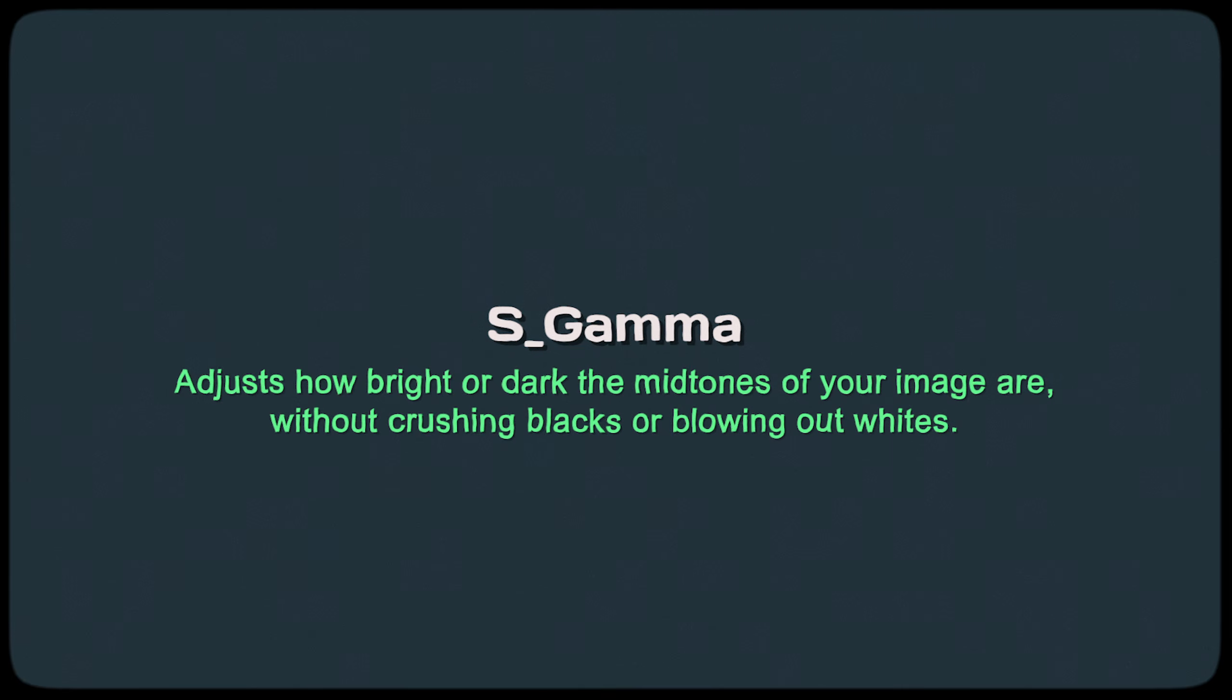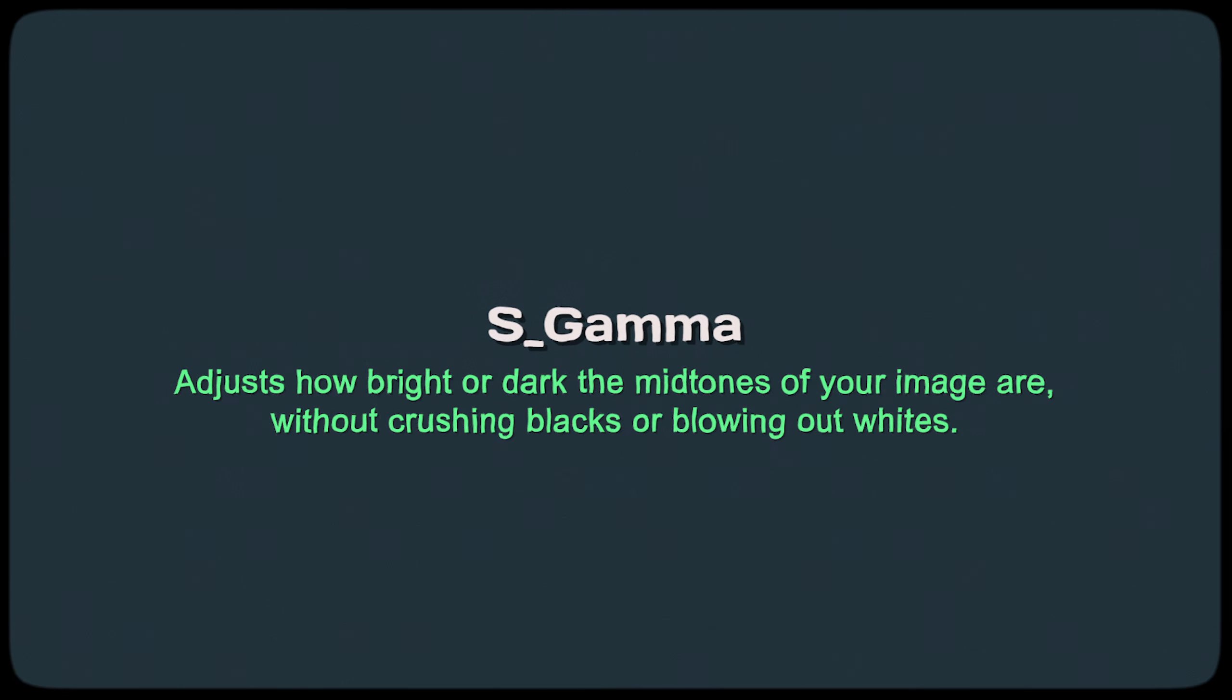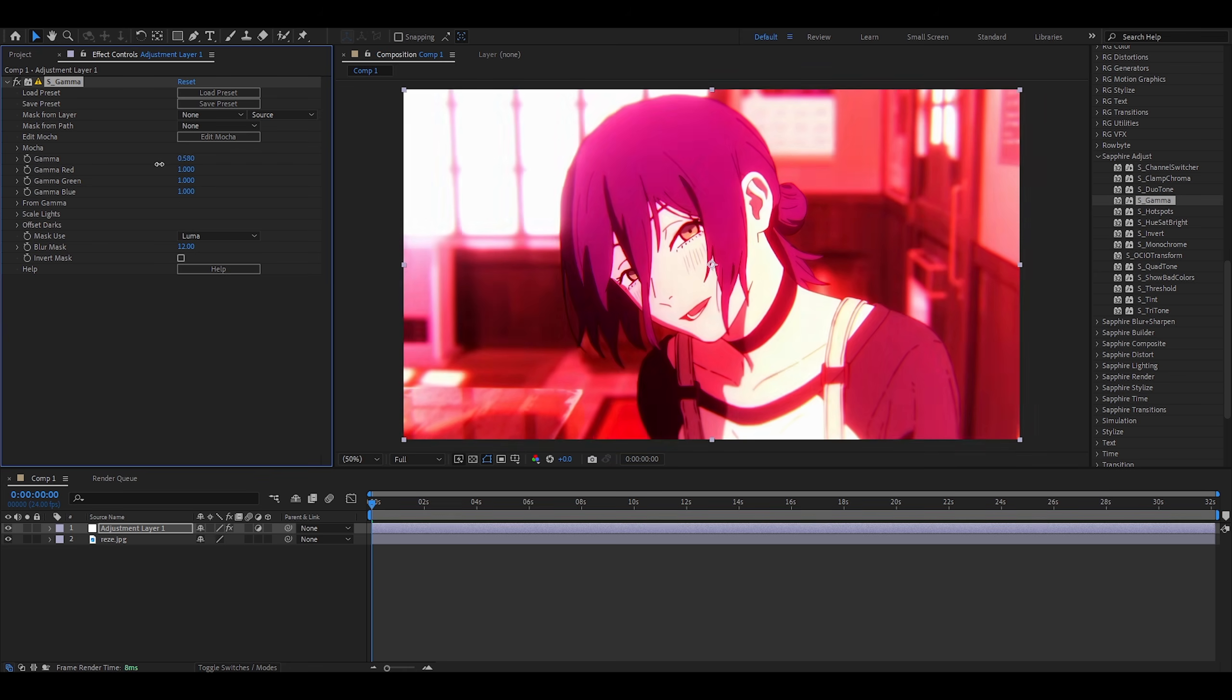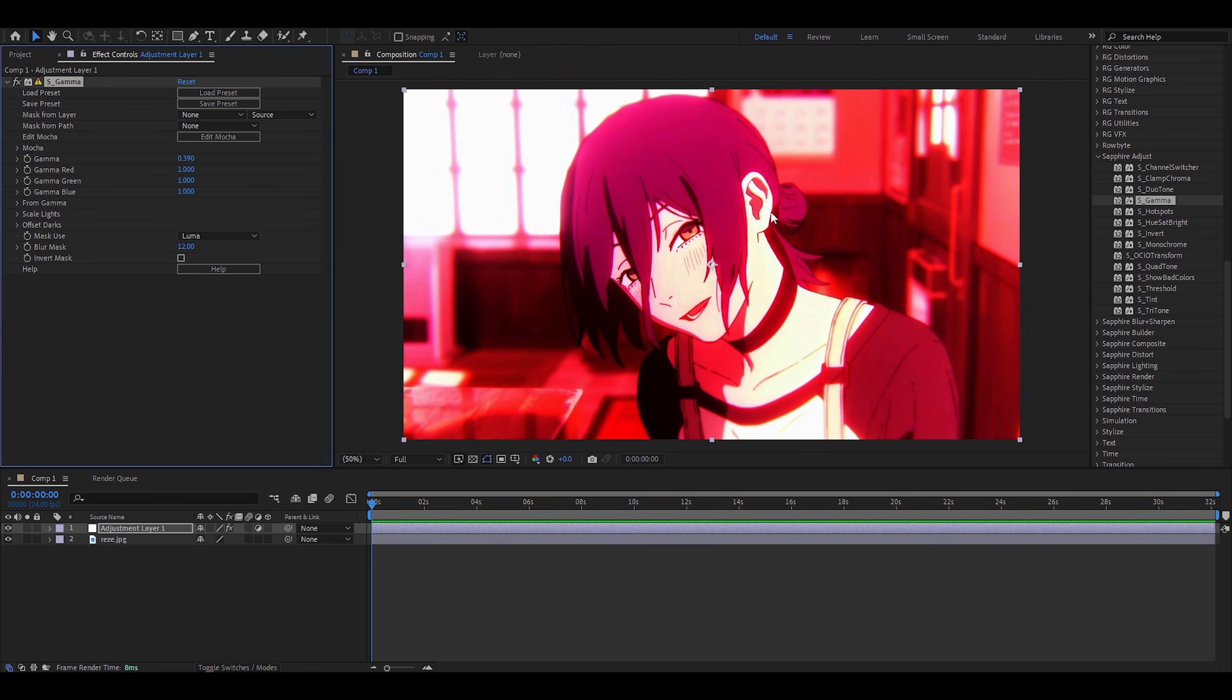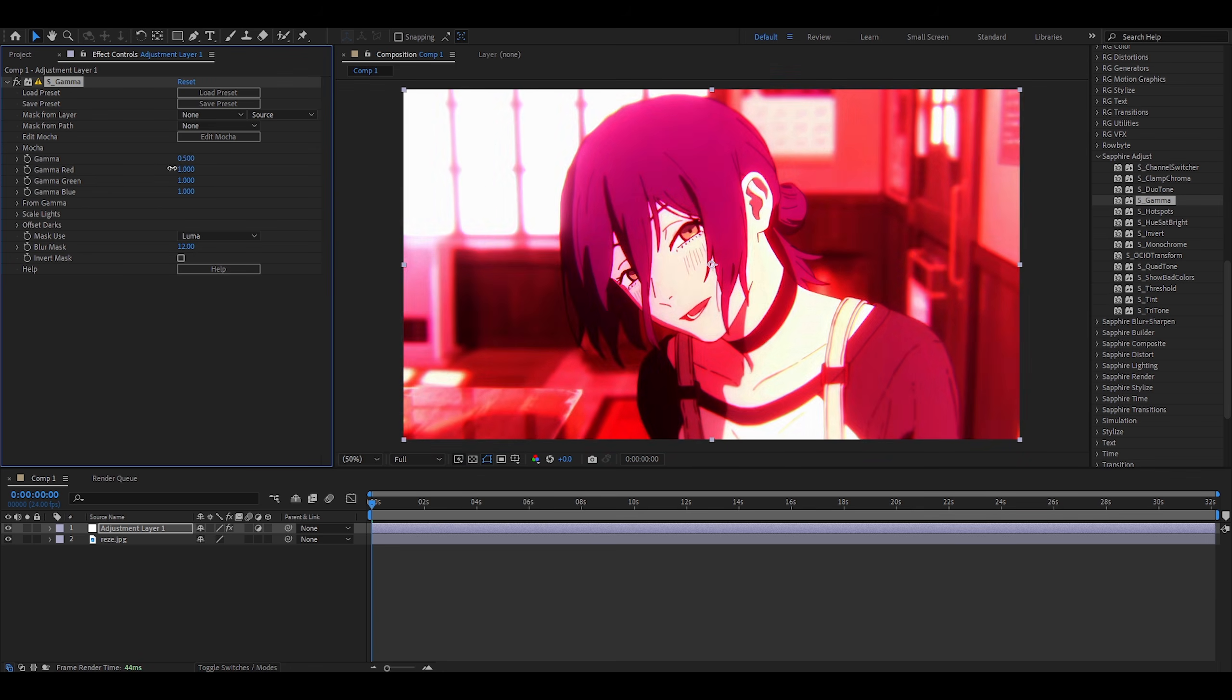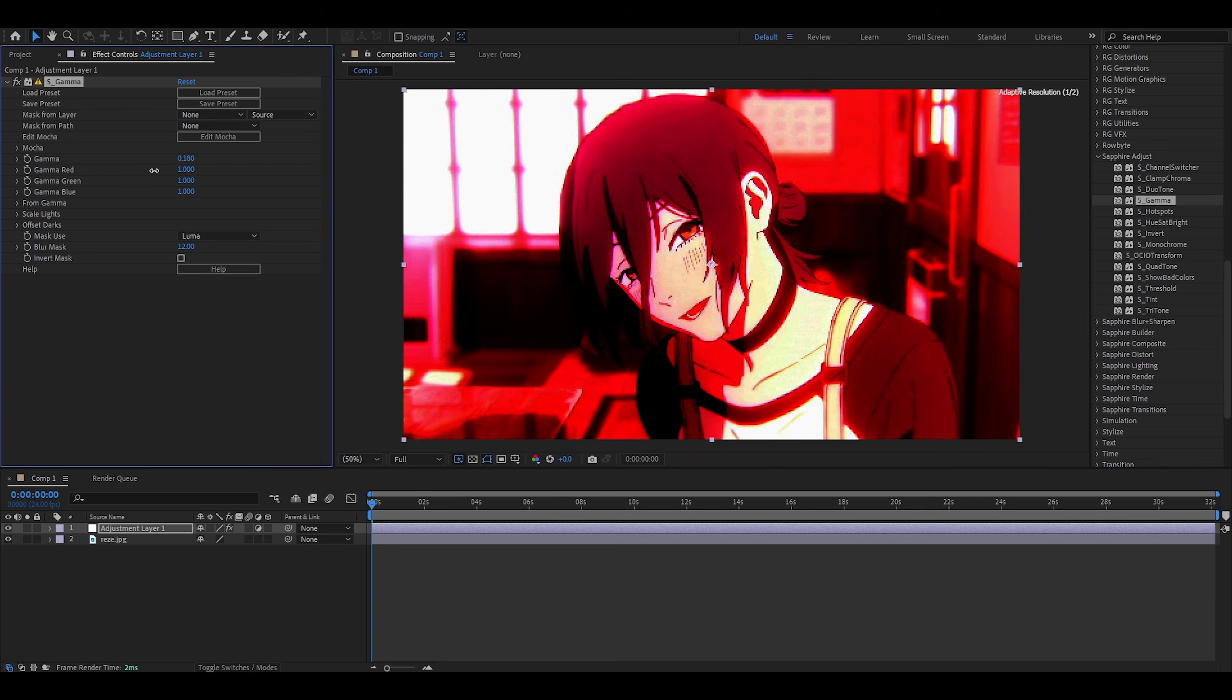Gamma. Adjusts how bright or dark the midtones of your image are without crushing blacks or blowing out whites. I would mainly use this effect to control the contrast. Because when I decrease the gamma, it brings out the colors. It looks way more red than before. And it also makes the darks darker. I know I'm the one that just read that description, but I don't really understand this effect. To me, it looks like contrast and saturation.